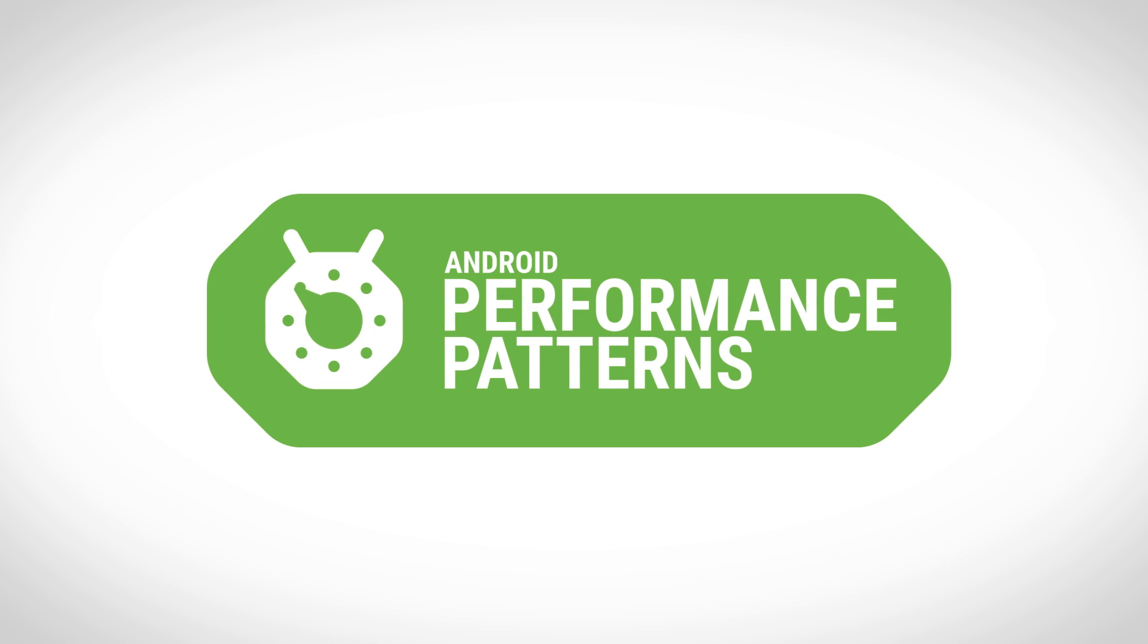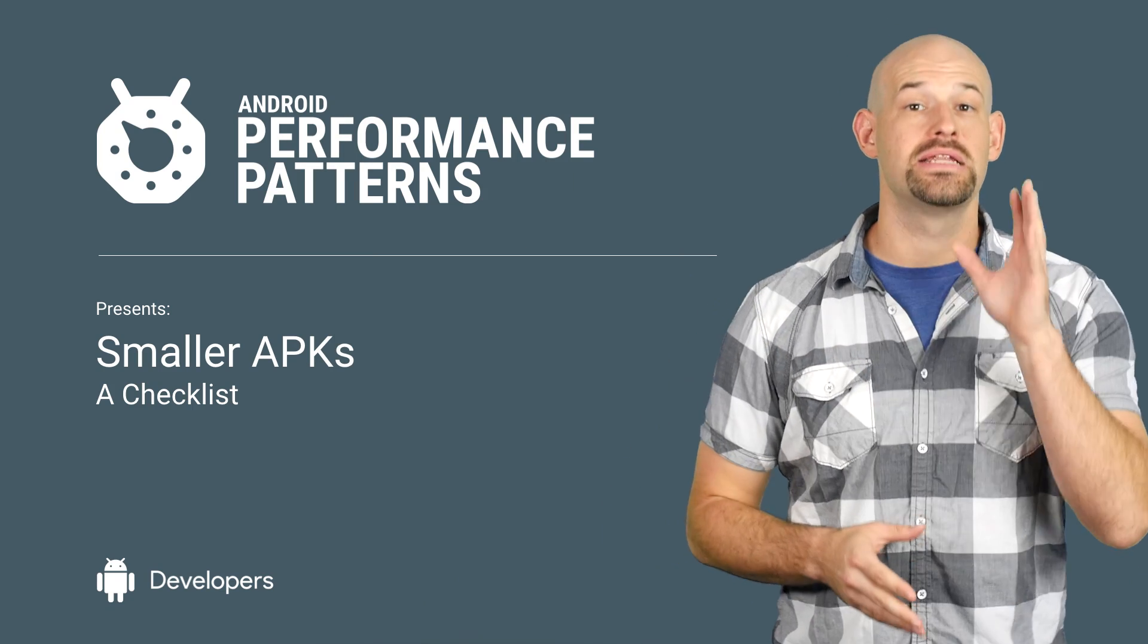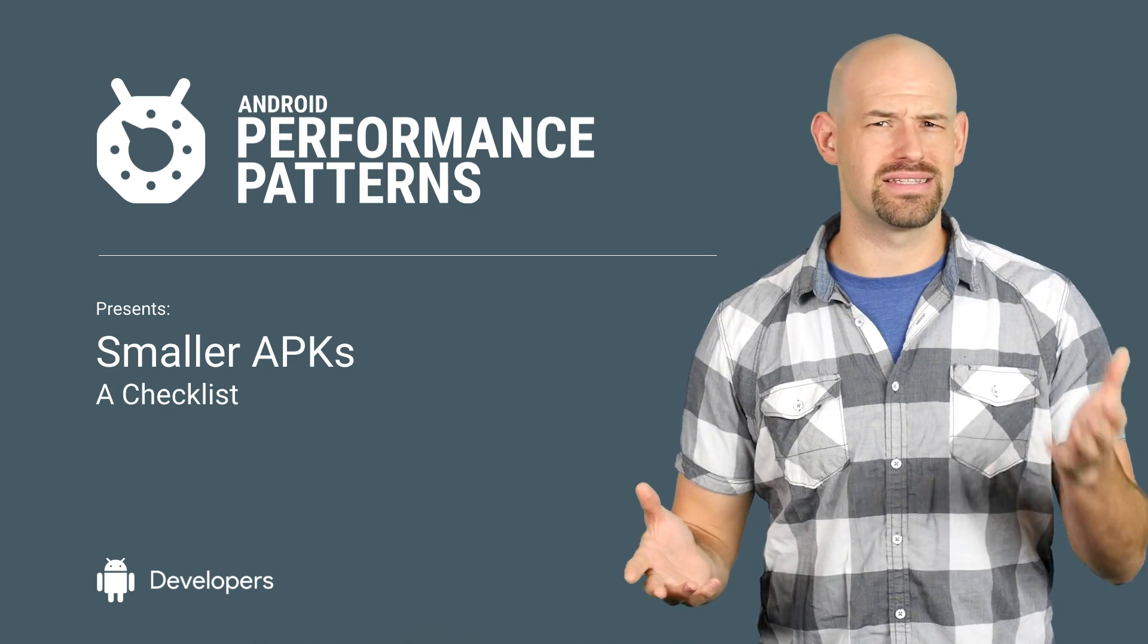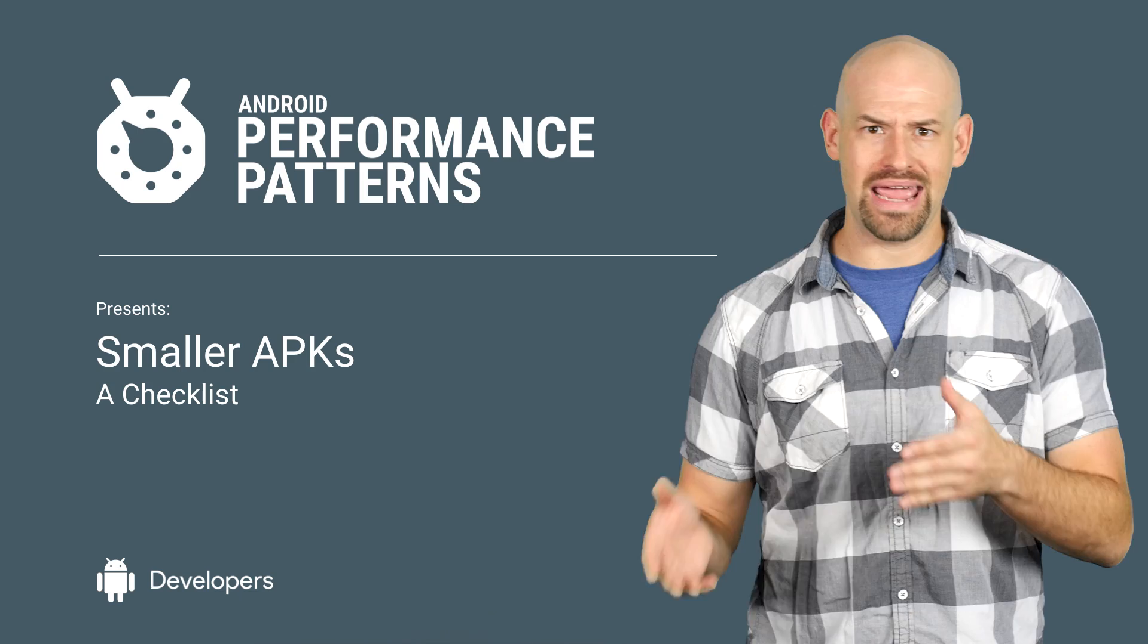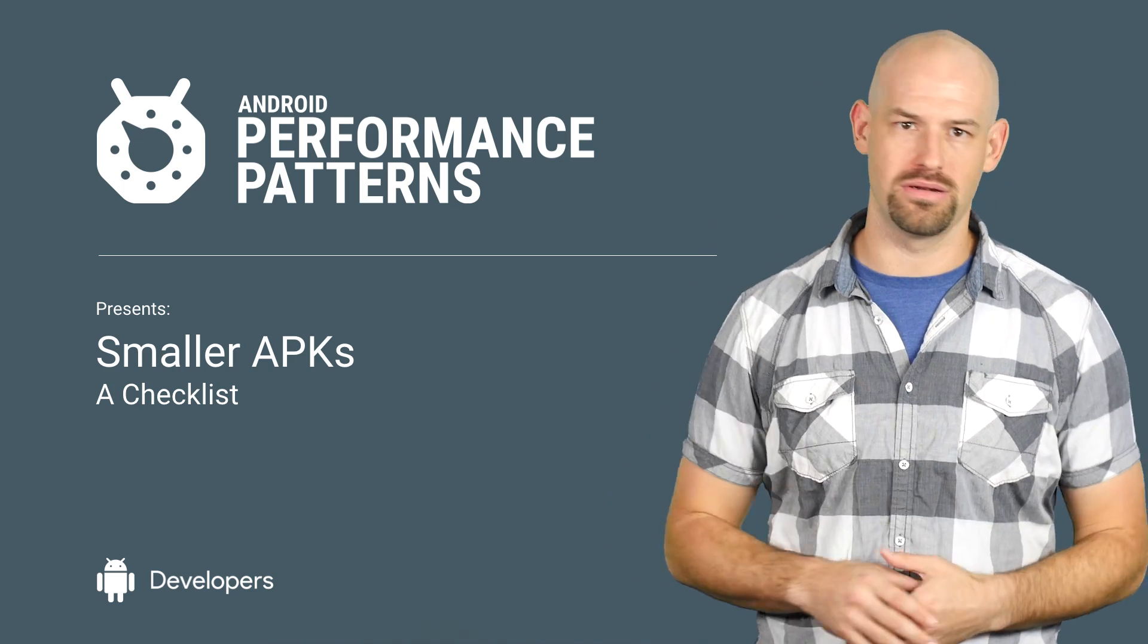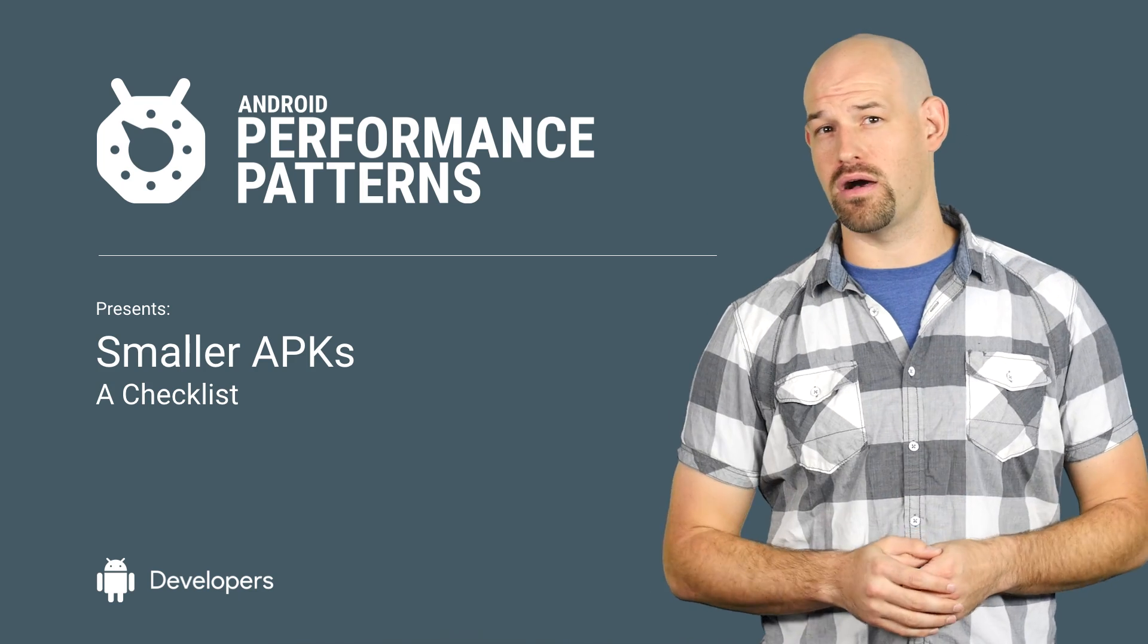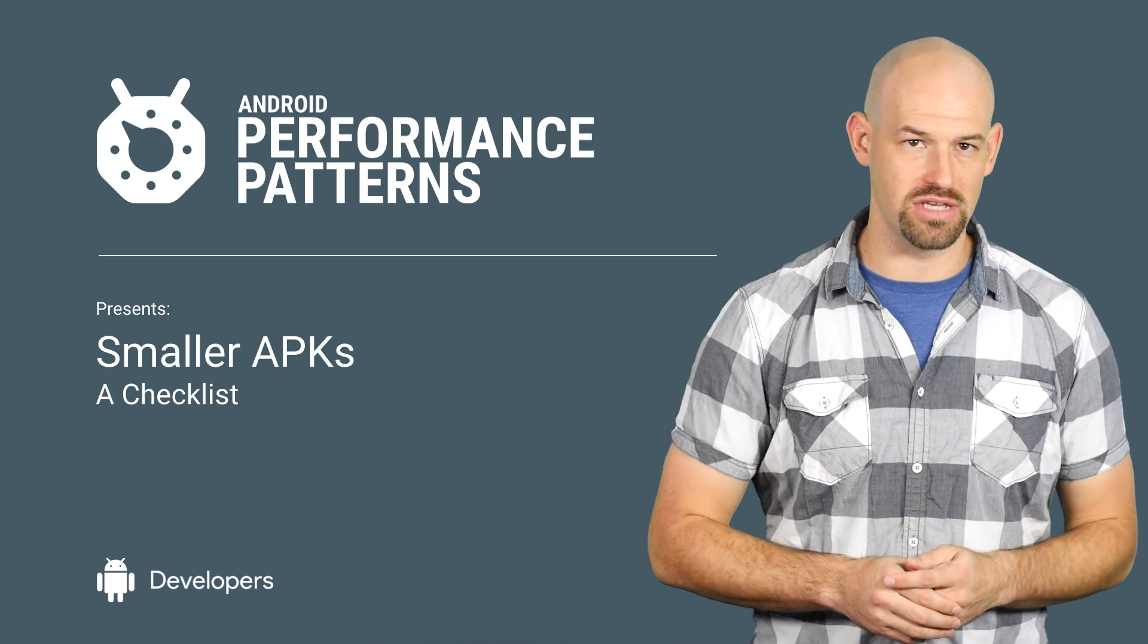By now, everyone knows that APK size is an important factor when it comes to user acquisition. I mean, who wants to wait 30 minutes to download some massive app on a 2G connection, or pay the high data rates required to download that app on a metered network? My name is Colt McAnlis. And to keep your app from being one of those data hogs, there's some important tools and tricks that you should keep up your sleeve.